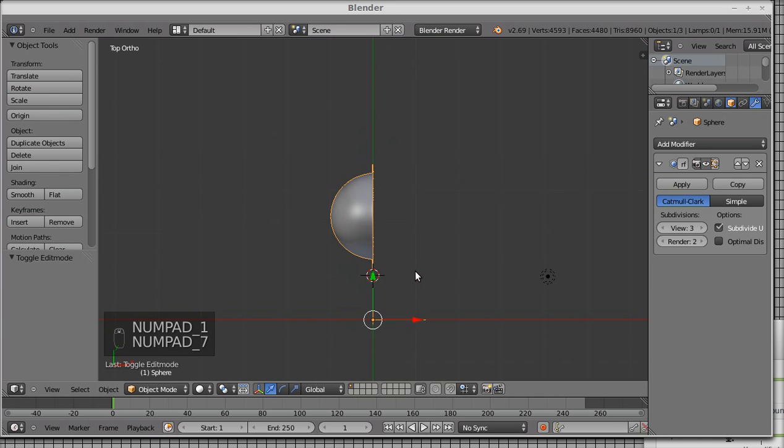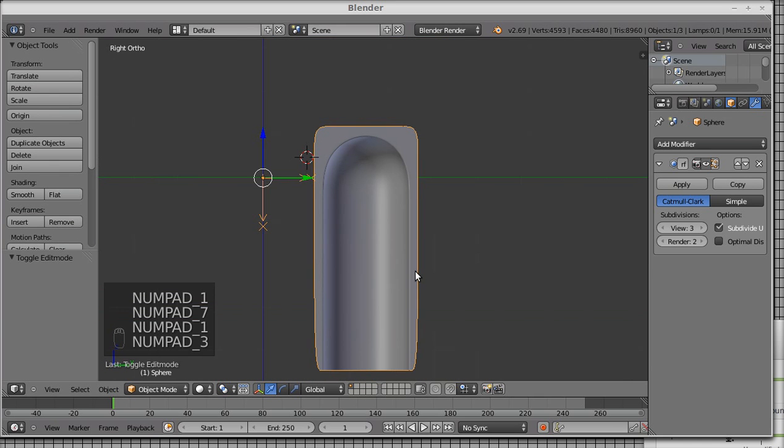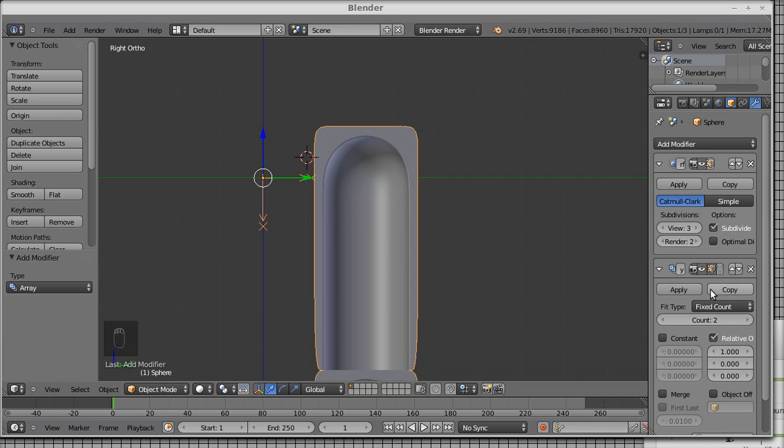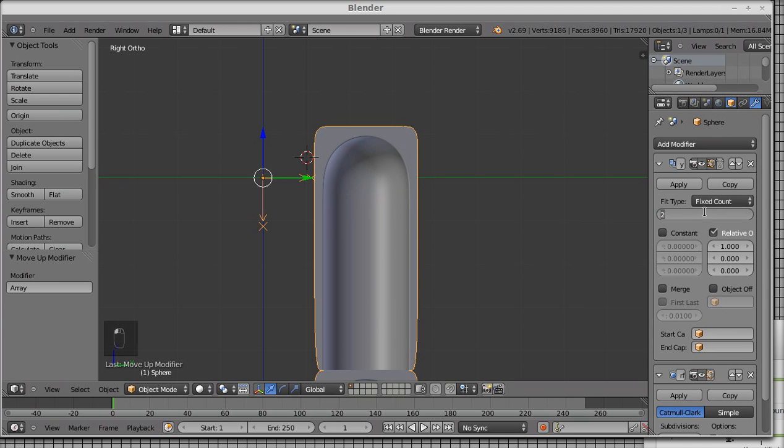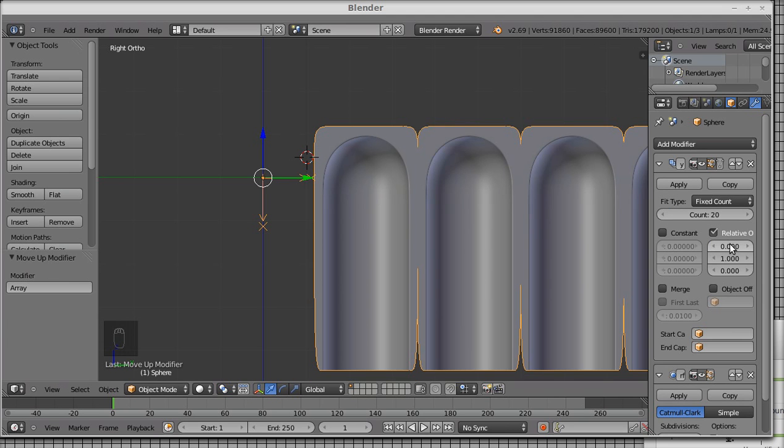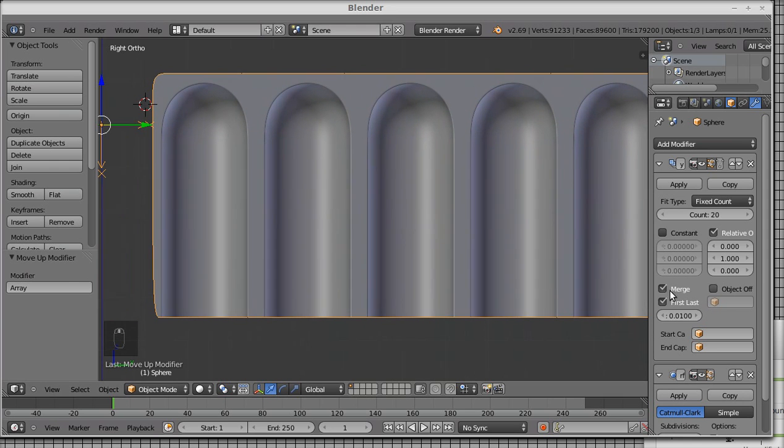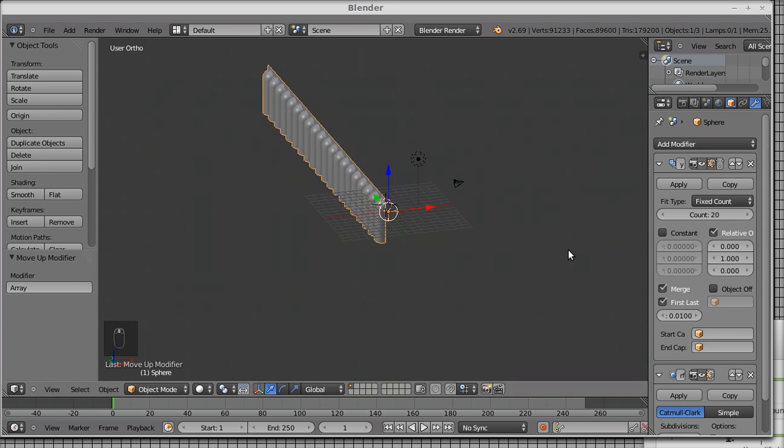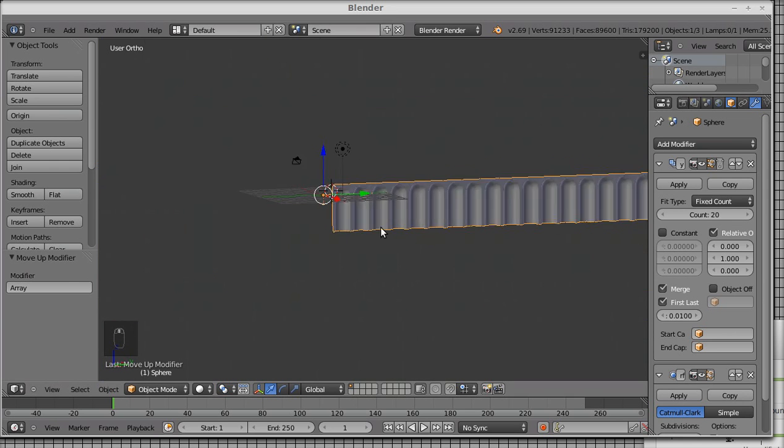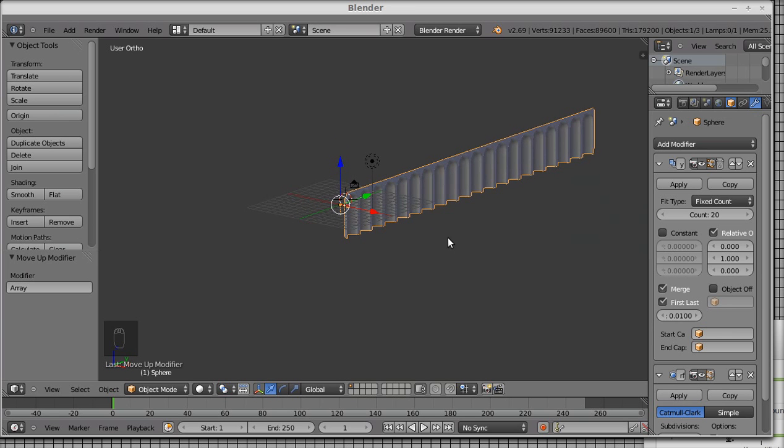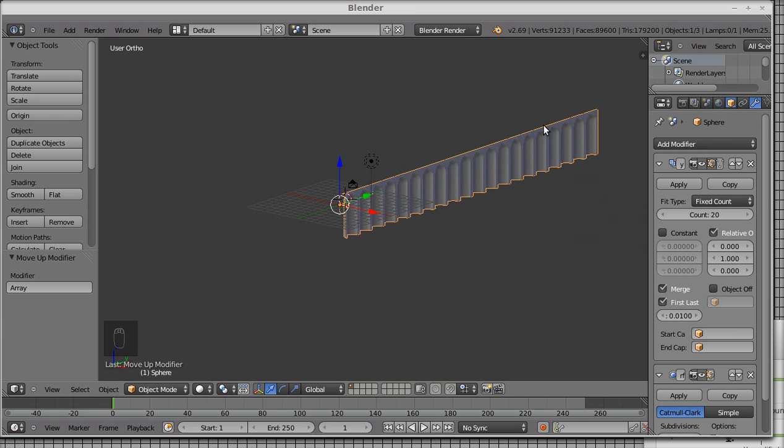So now I have a shape that we can repeat using an array modifier. Another array modifier. Say 20 times on Y-axis. Merge spaces. This is it. We want to bend this piece so that it folds on itself and ends right up here again. How we do that?